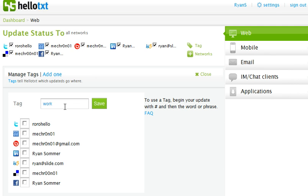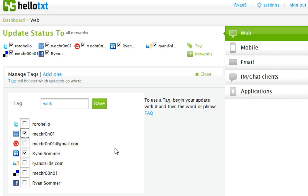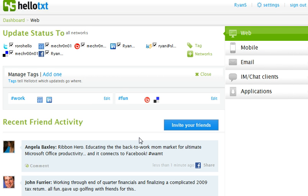Here we go. And I'm going to select my LinkedIn as well as my FriendFeed as my work because there are quite a few bloggers that I follow on FriendFeed and click save here. And you'll see now I have two tags. One is hash fun and one is hash work.